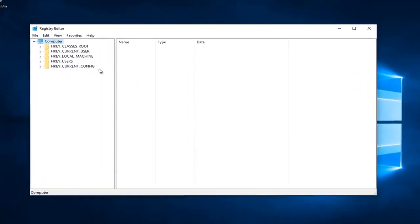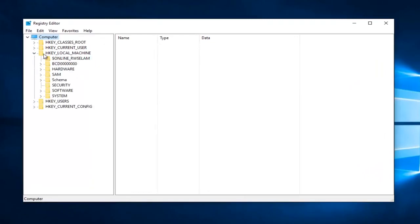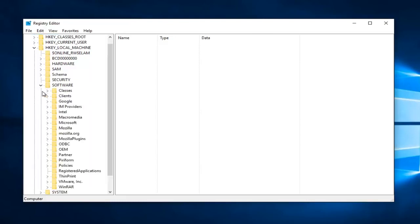Okay, so now there's registry keys we have to modify here. The first one would be HKEY_LOCAL_MACHINE. Do a little drop down next to that. Then you want to do a little arrow next to software.